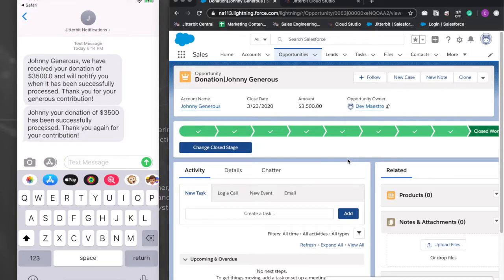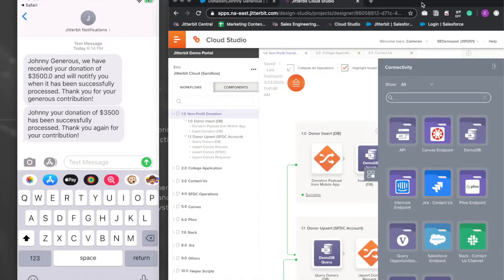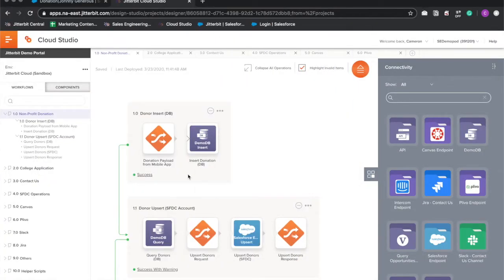So now that you've seen it in action, let's take a look at the project in Jitterbit. Here you can see the various workflows, operations, and component activities which make up this project.